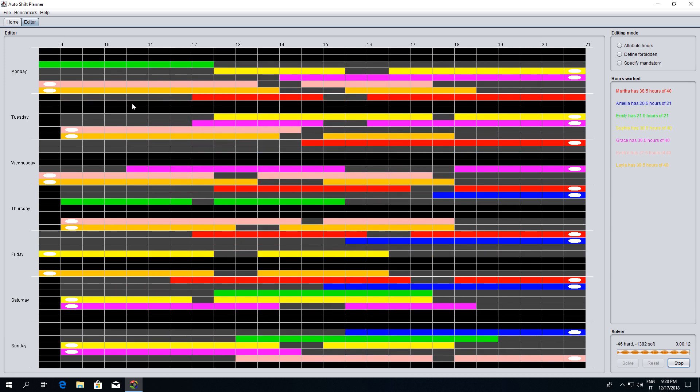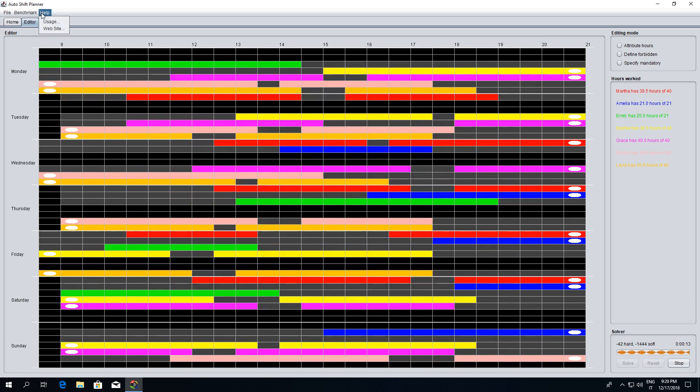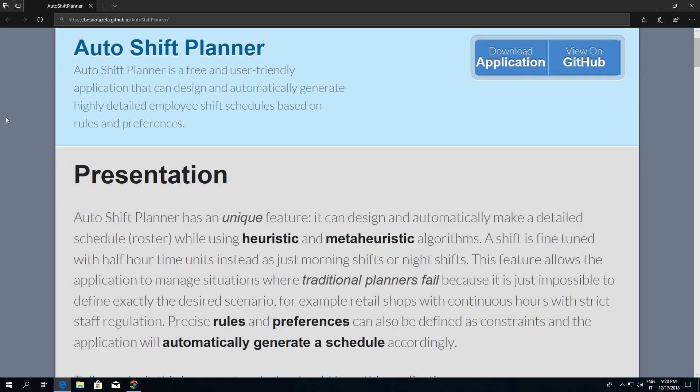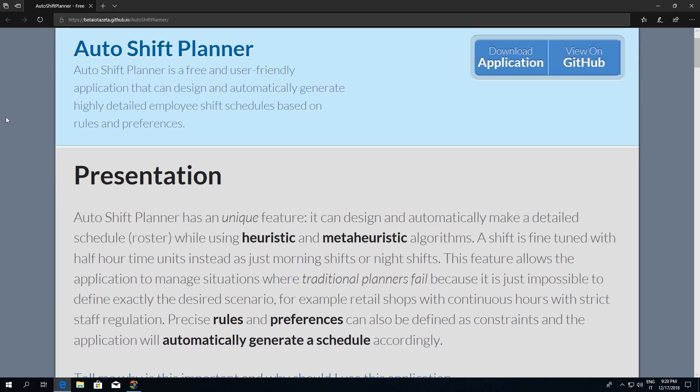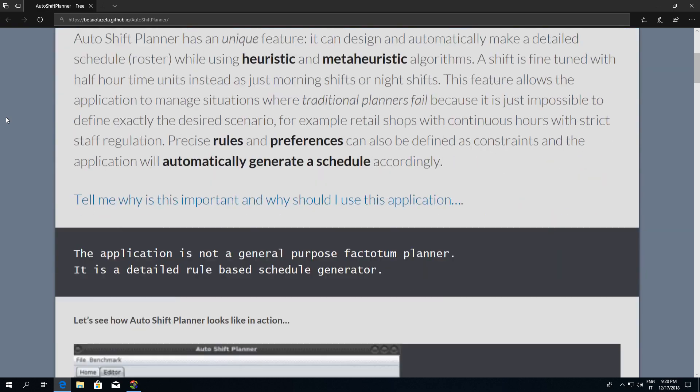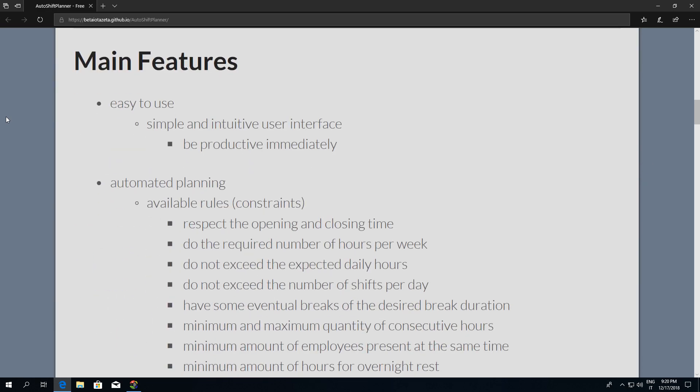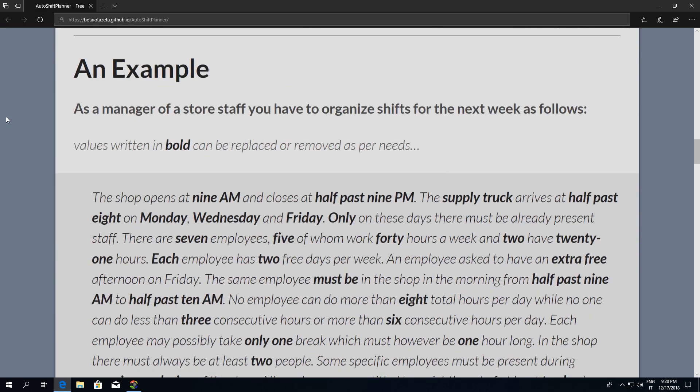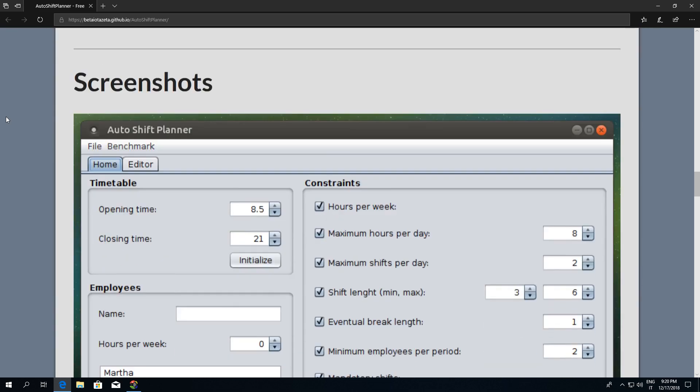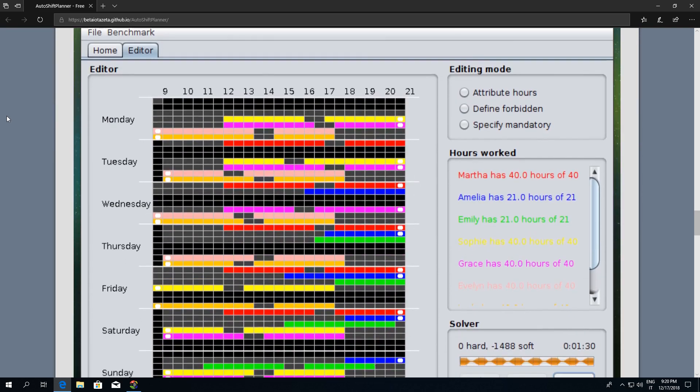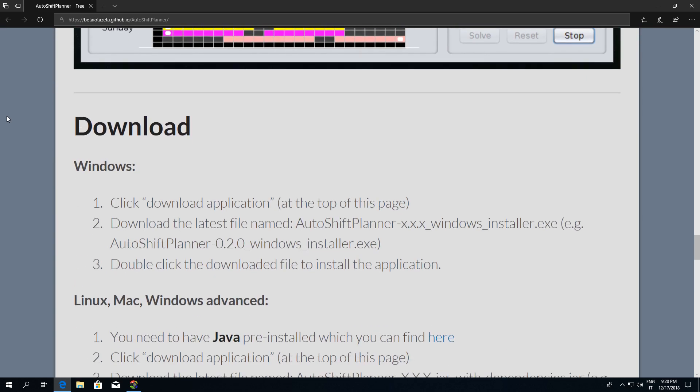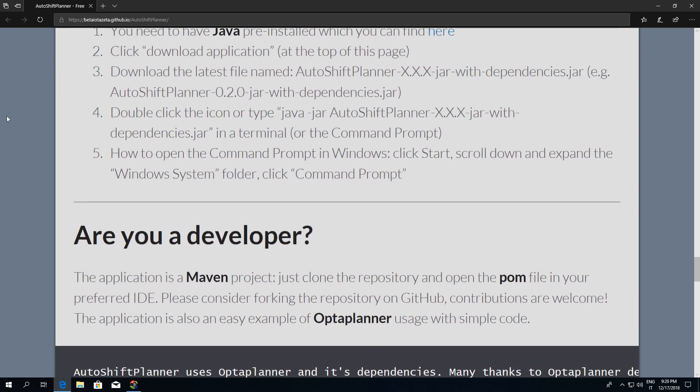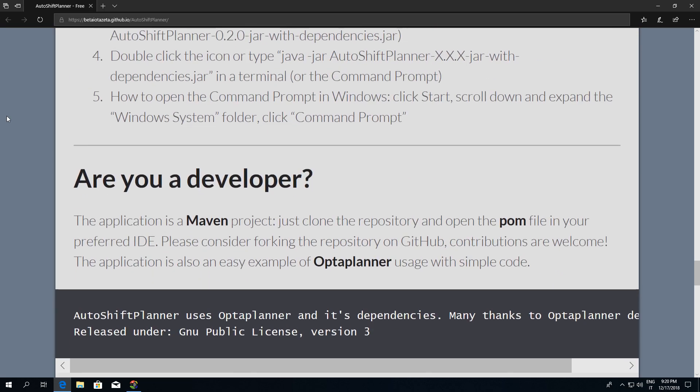It can design and automatically make a shift fine-tuned with half-hour time units, instead of just morning shifts or night shifts. This feature allows the application to manage situations where traditional planners fail because it's just impossible to define exactly the desired scenario.